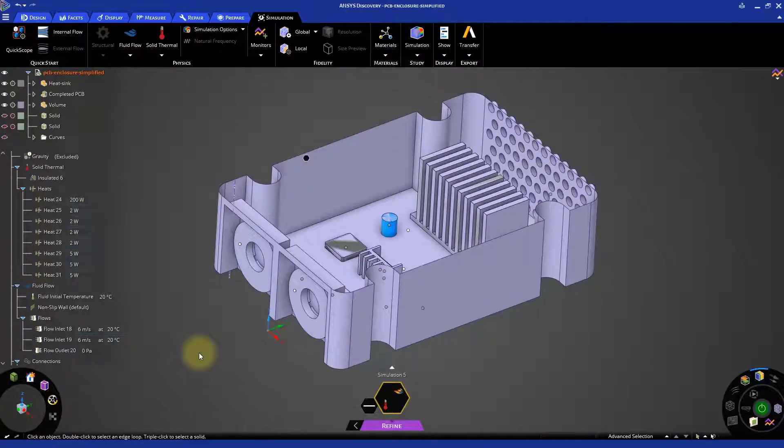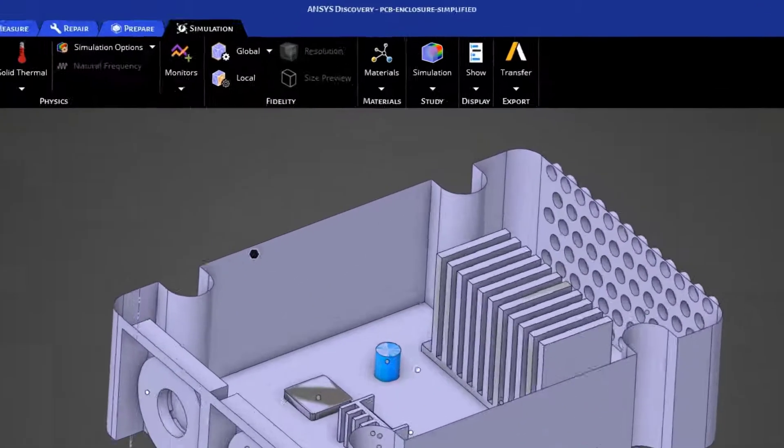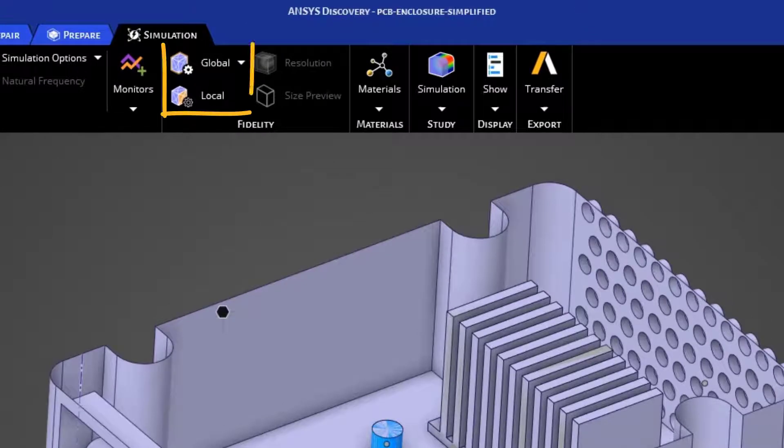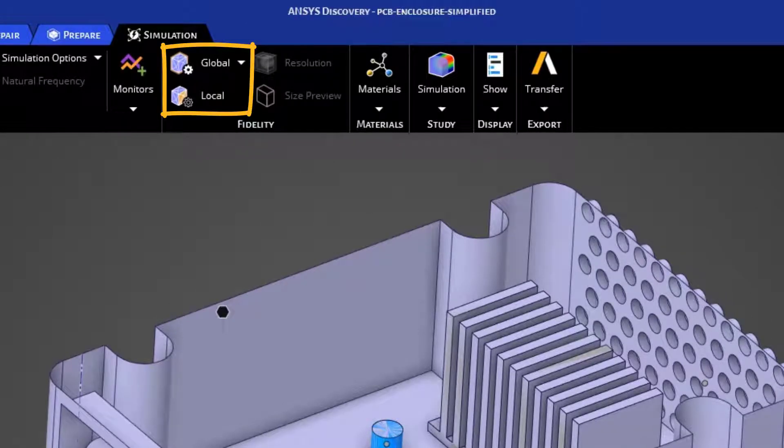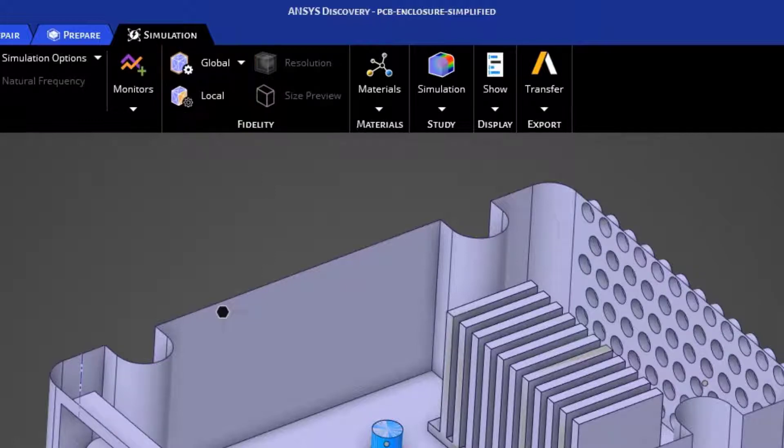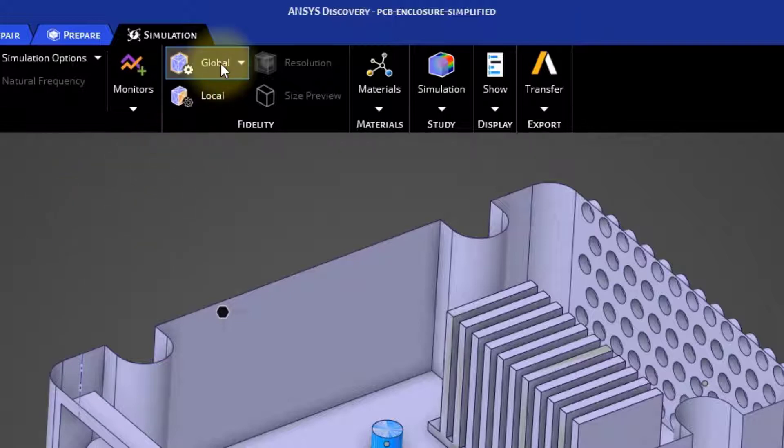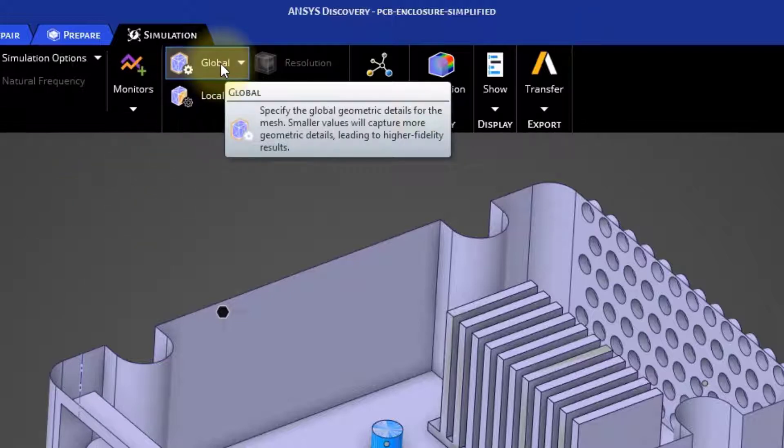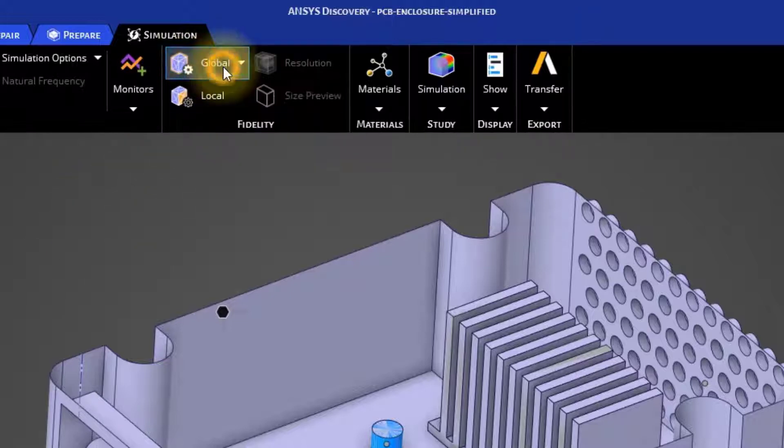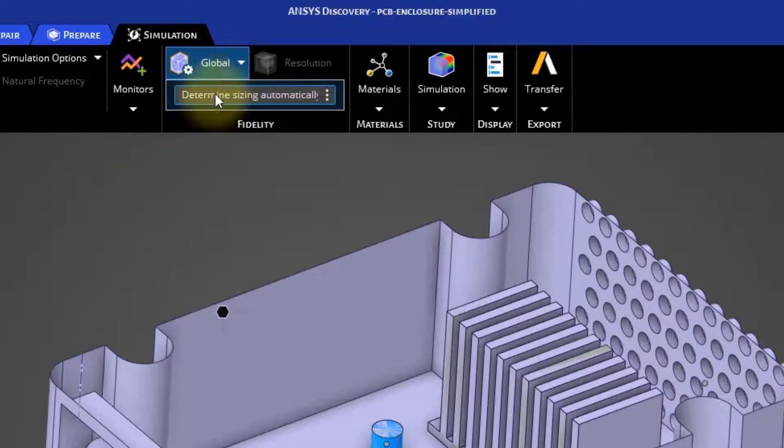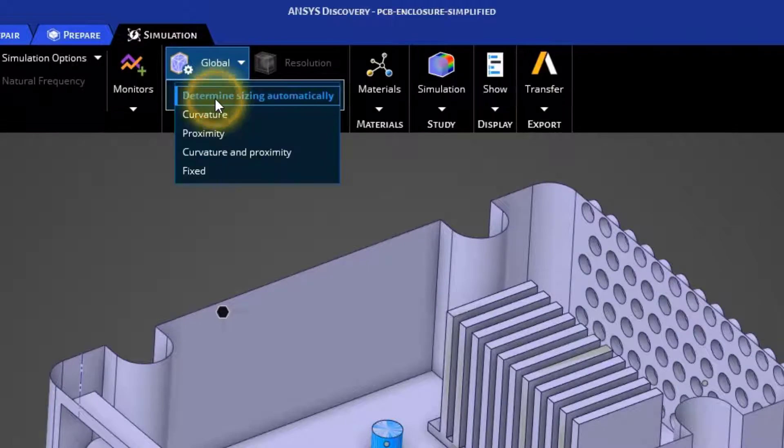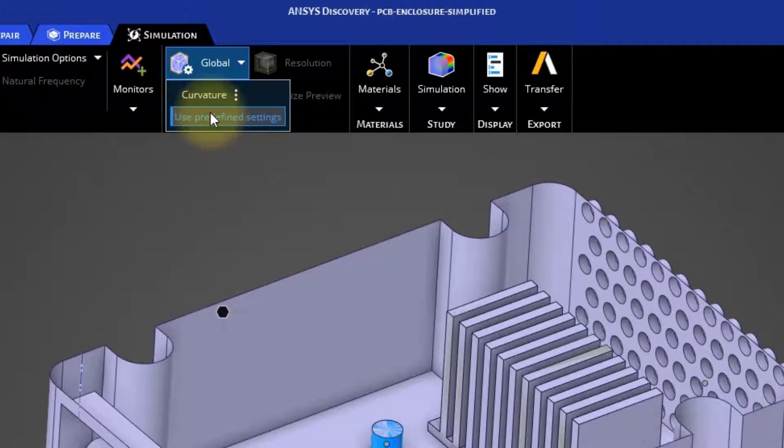For the scope of this example, we are going to specify global and local sizing to limit the number of mesh cells and get a faster solution that is still accurate. Let's start with the global sizing. Go to the Global Fidelity settings and select Curvature. This will help us control the size of the cells on and near curved bodies.